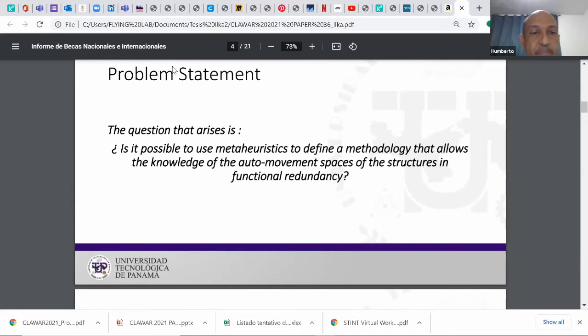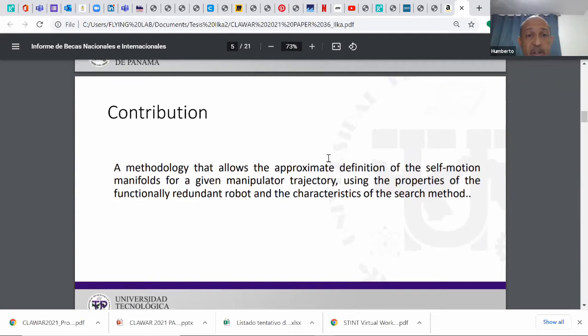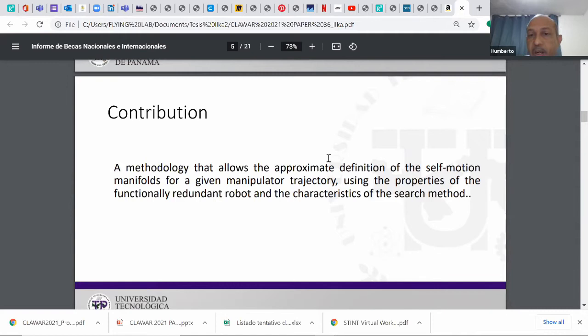The question is: Is it possible to use meta-heuristics to define a methodology that allows the knowledge of the auto-motion or self-motion spaces of the structure in functional redundancy? The contribution is a methodology that we present here that allows the approximate definition of the self-motion manifolds for a given manipulator trajectory using the property of the functional redundant robot and the characteristic of the search method.